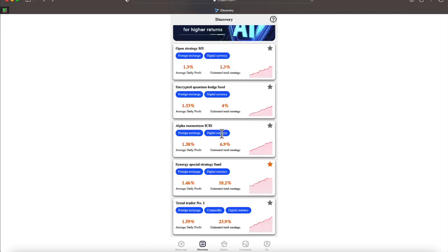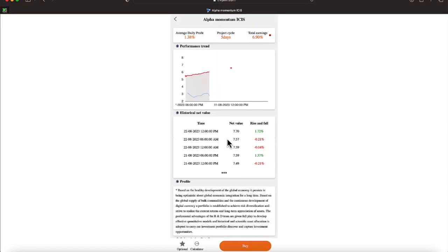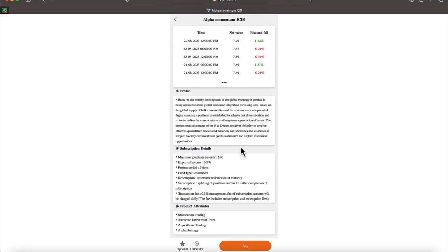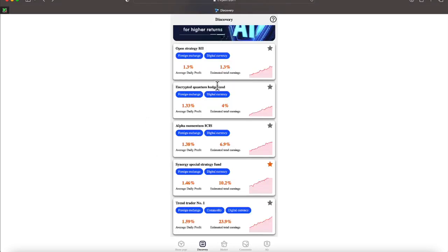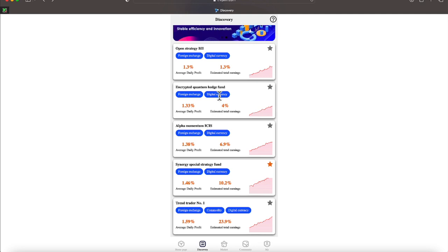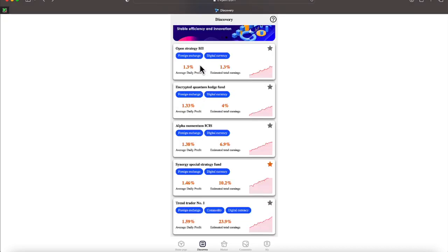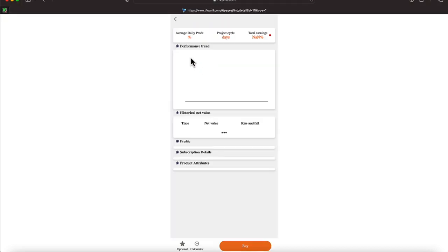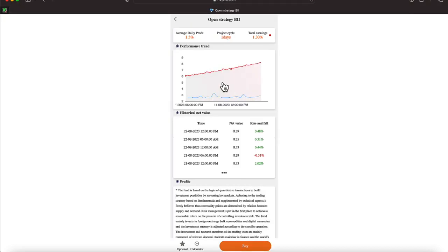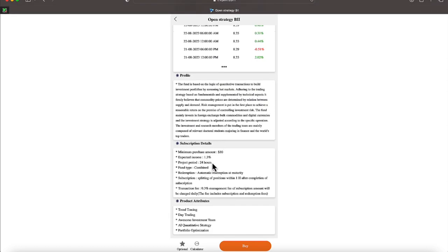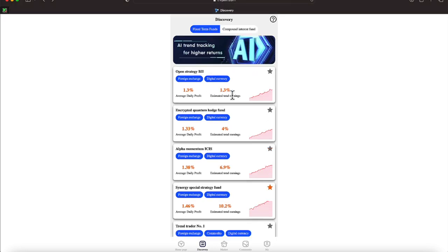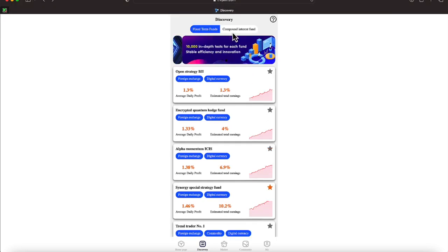Let's click on this one here, everyone. The Alpha is a 1.38 five-day cycle. It's earning 6.9% at the end of that time period and it requires $50. Let's go ahead and click on this next one here, which is 1.33%, three-day cycle, 3.99% is what it's earning. Let's click on this one here, which is earning 1.3 one day and it requires a minimum of $10.